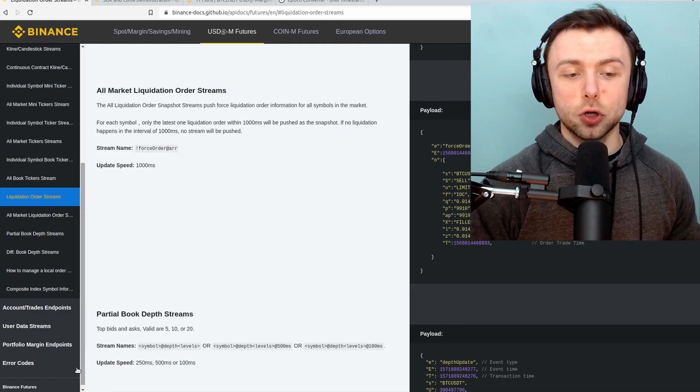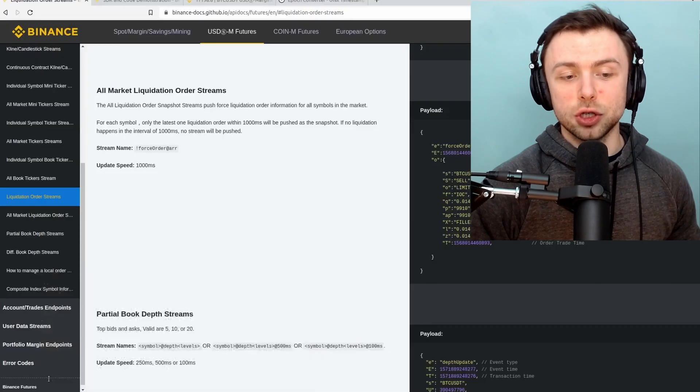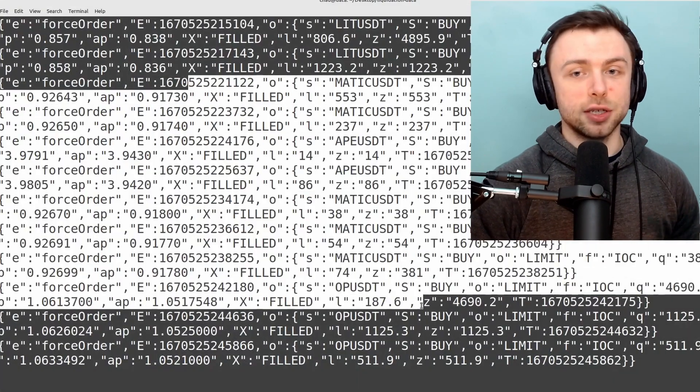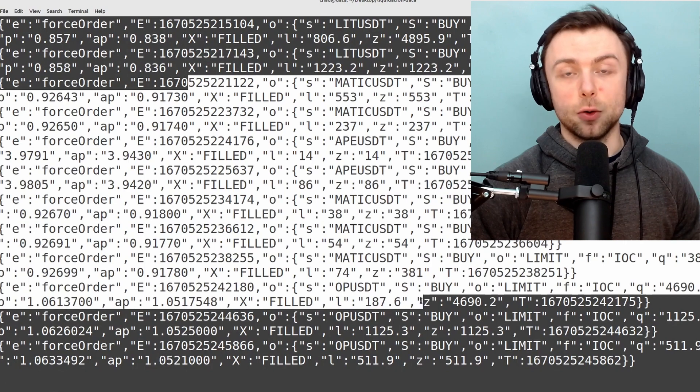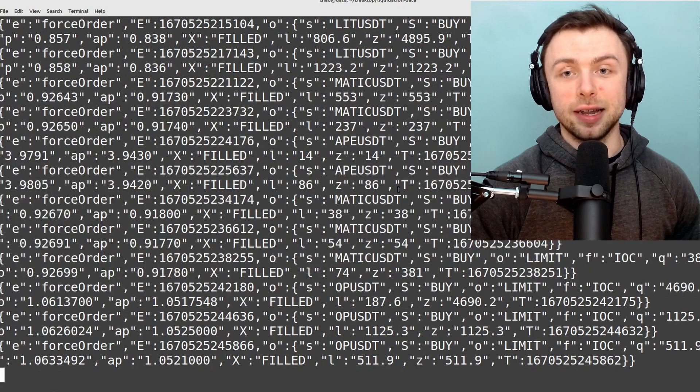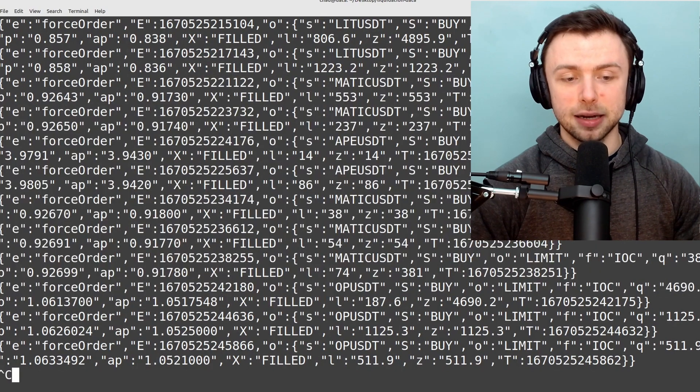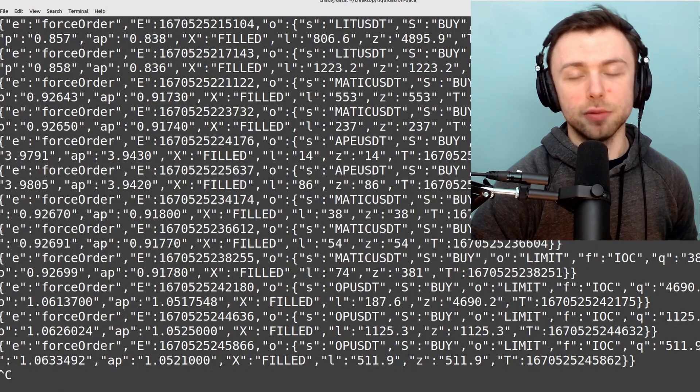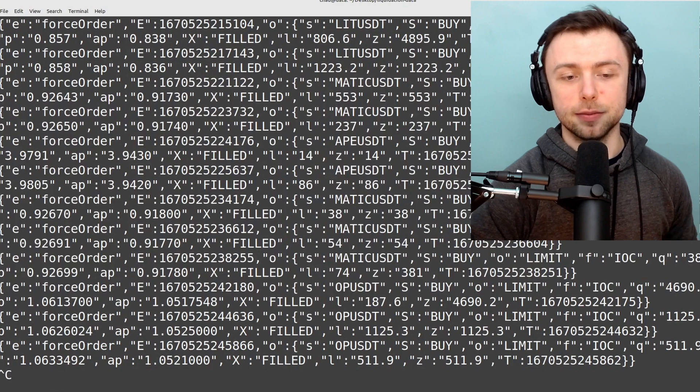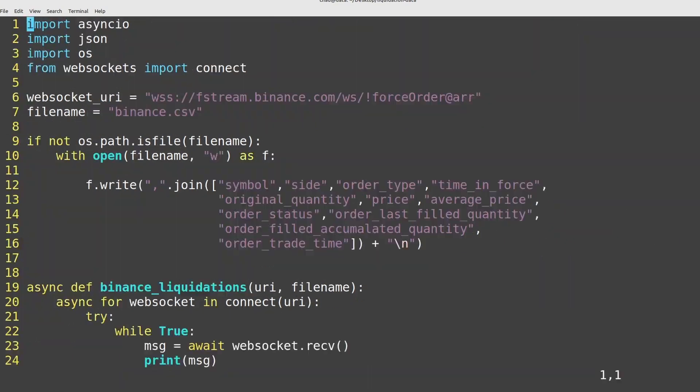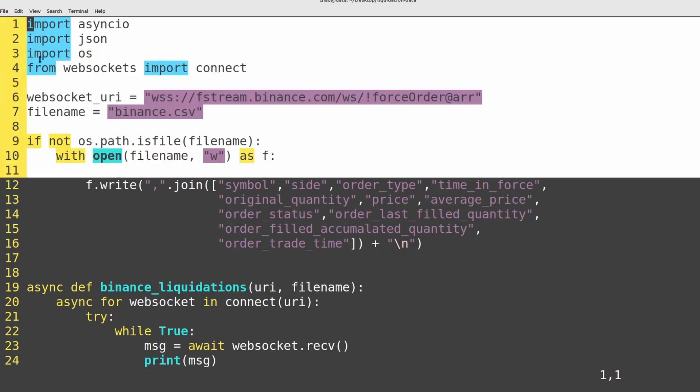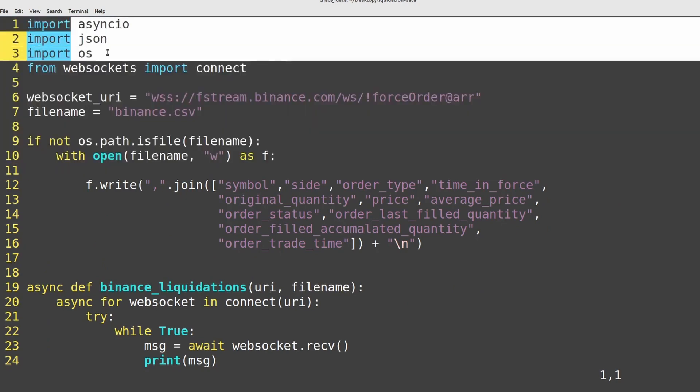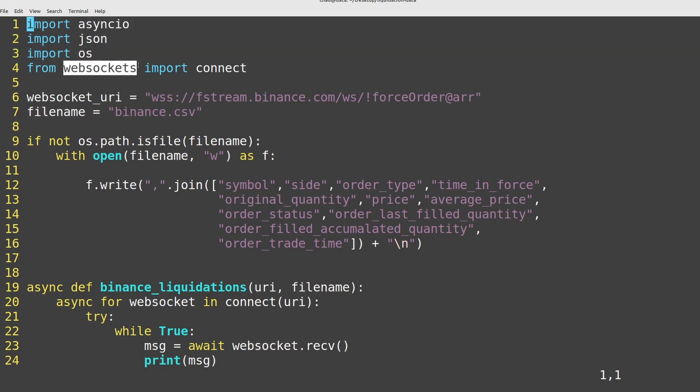I can close down the stream that we had running earlier. So this is streaming all of the different liquidation events, and I can show you what's going on inside the code. So we've only got four imports here, and three of them are built in with Python. So asyncio, JSON, and OS will already be included. The only one you have to pip install is WebSocket.